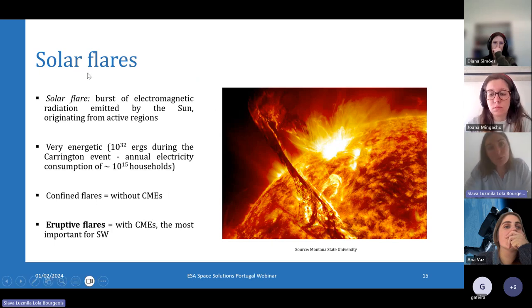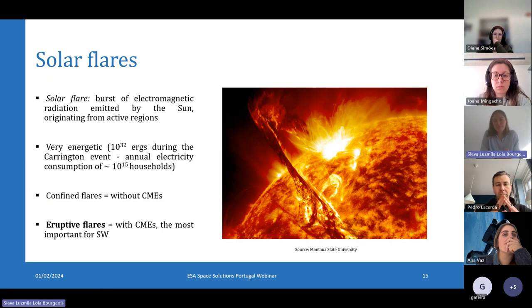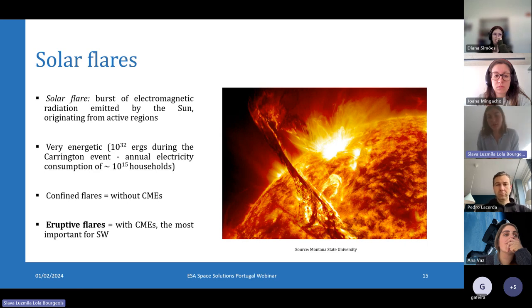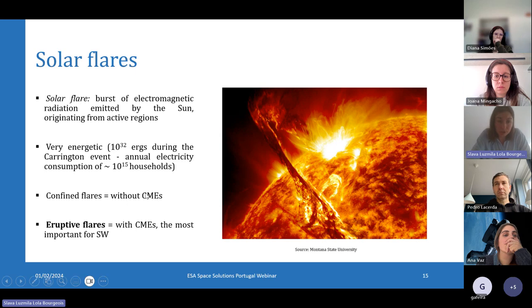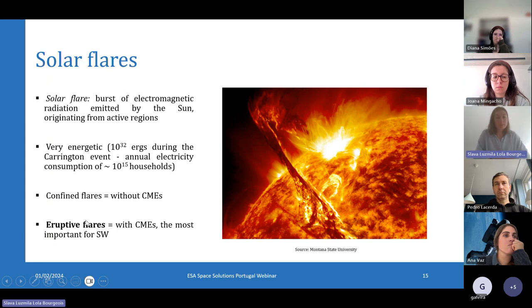We also think of solar flares, which are massive bursts of electromagnetic radiation caused by a huge release of magnetic energy from the Sun. Solar flares only originate from active regions, contrary to coronal mass ejections which can also originate from the quiet Sun. When they are not associated with a coronal mass ejection, they are called confined flares. Otherwise, when associated with coronal mass ejections, they are called eruptive flares, and these are the most important for space weather.